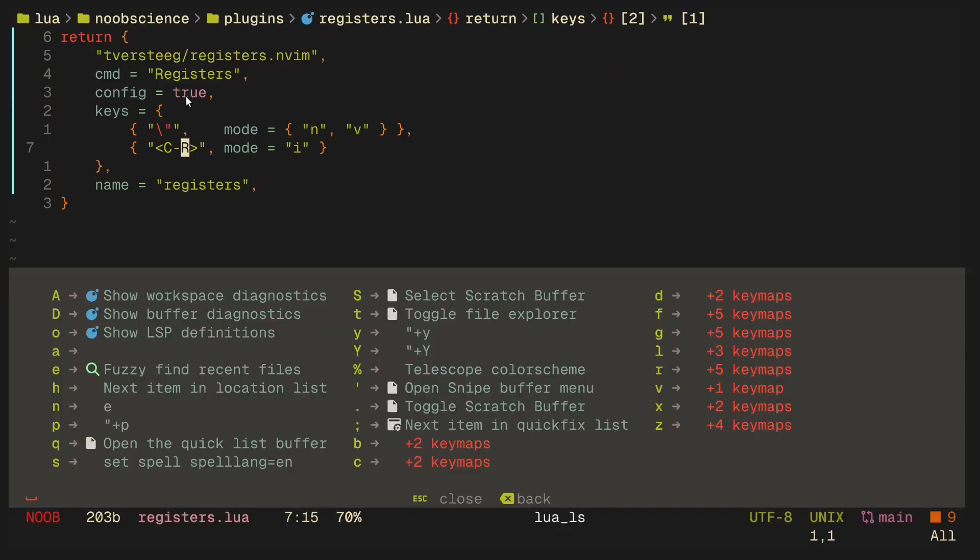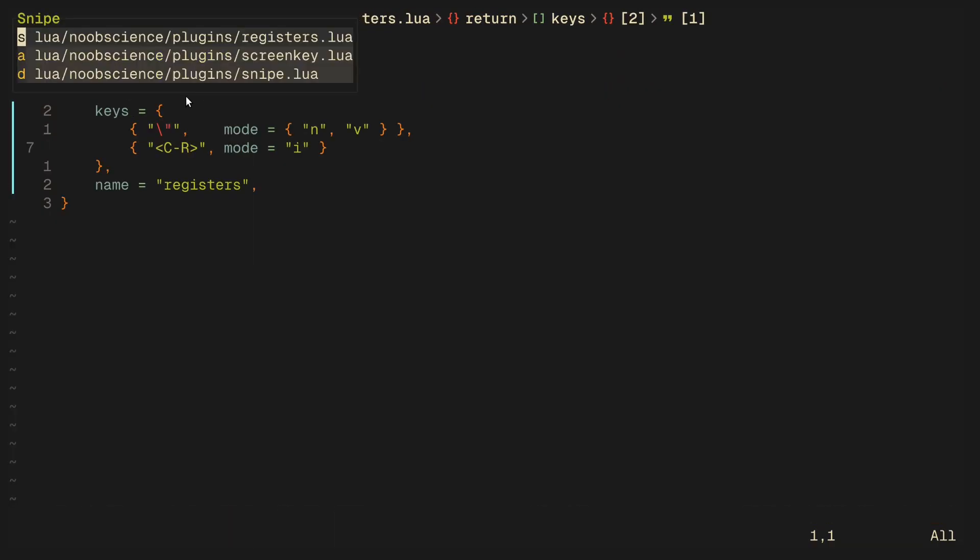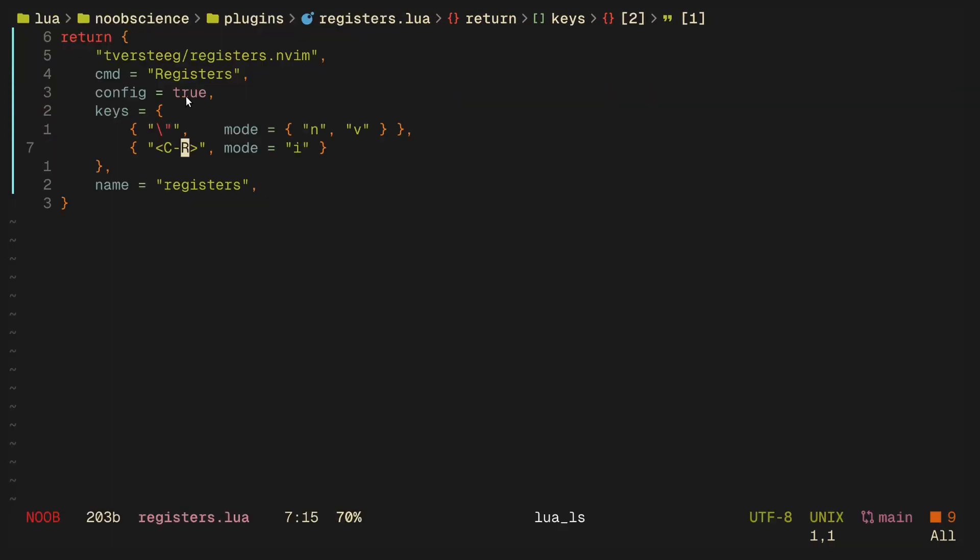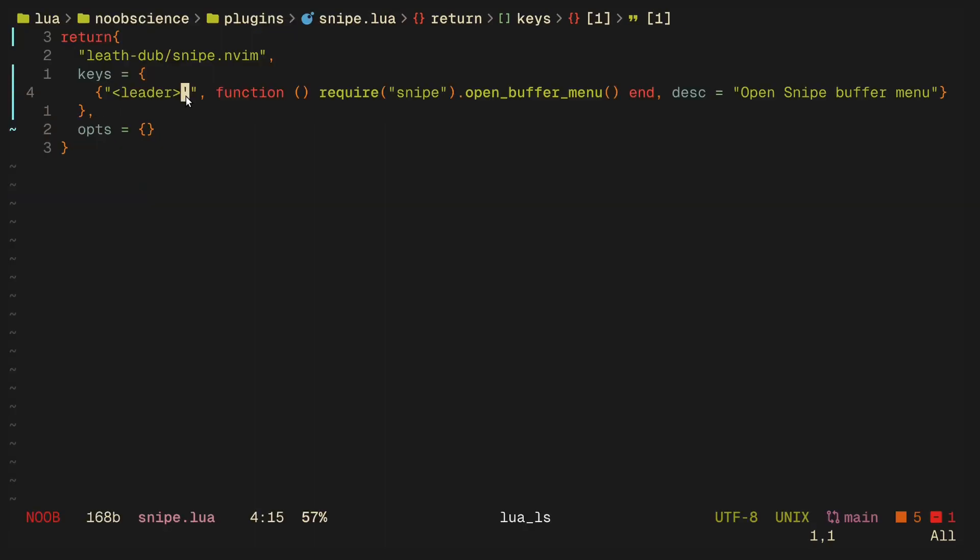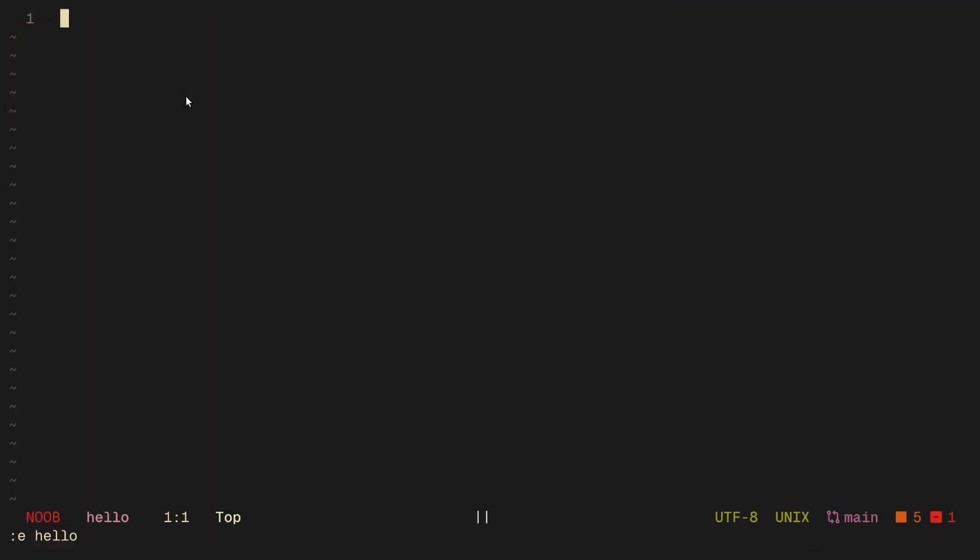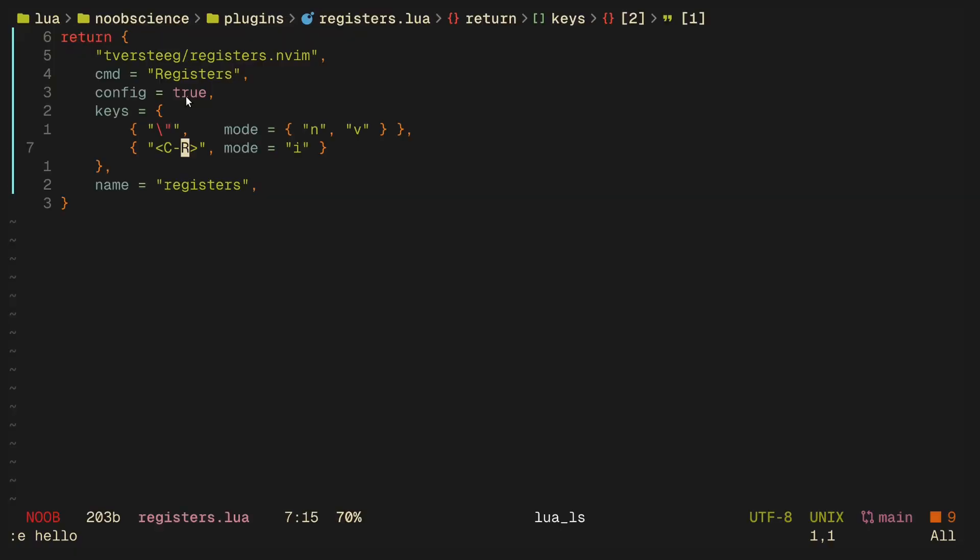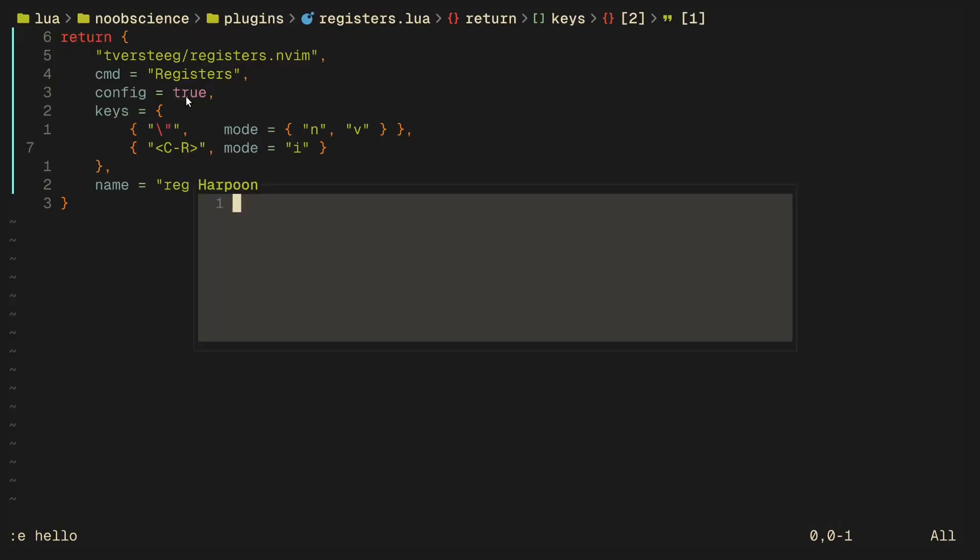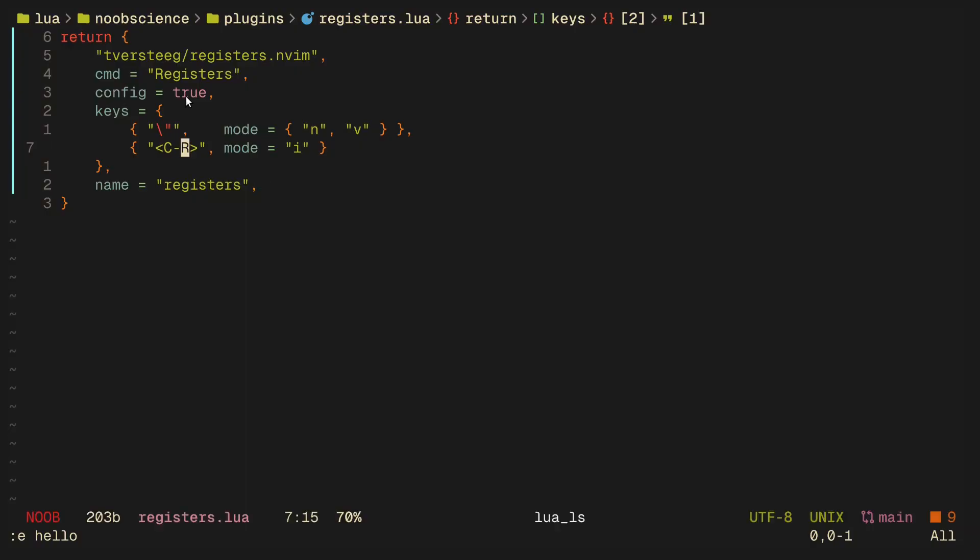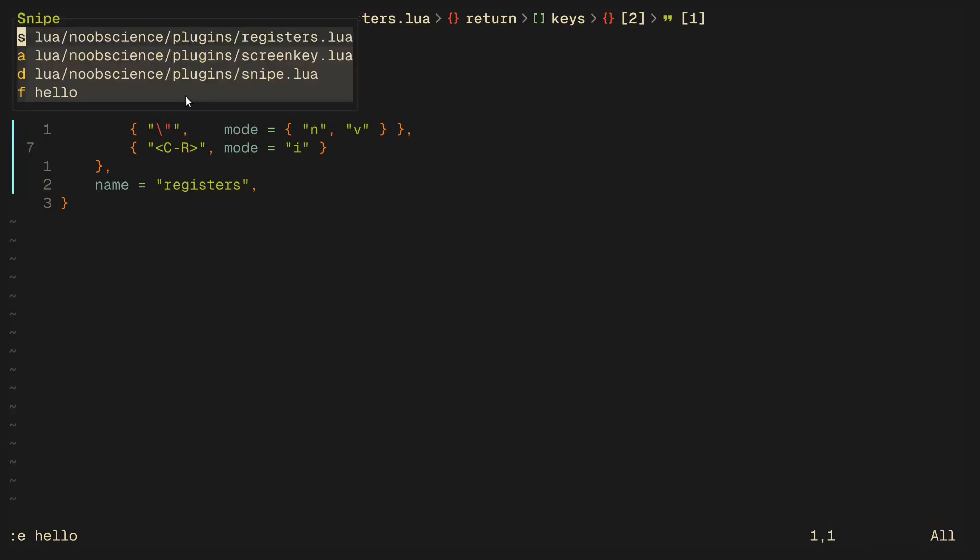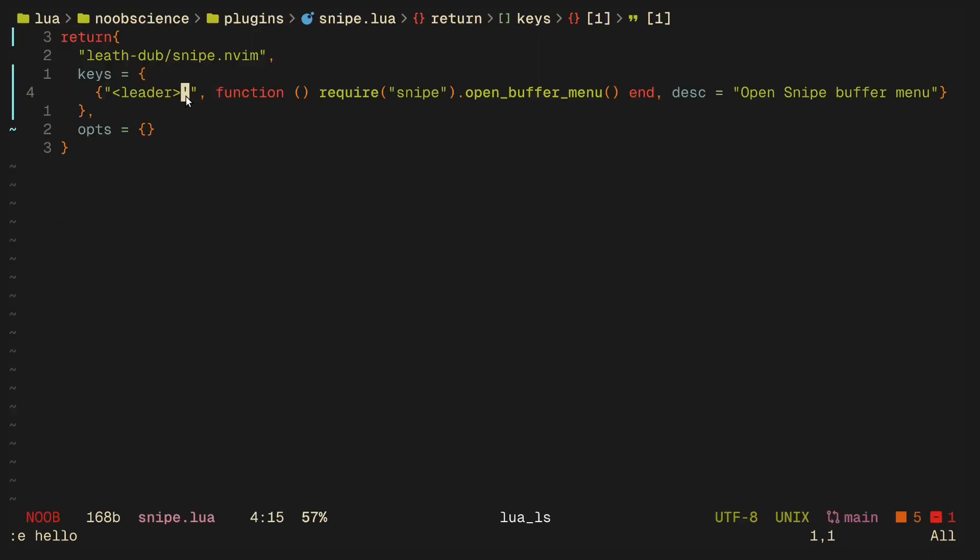And snipe actually remembers this, and even if I open up new buffers, snipe still knows that s belongs to registers.